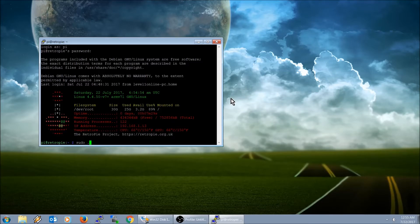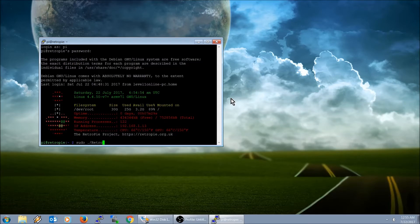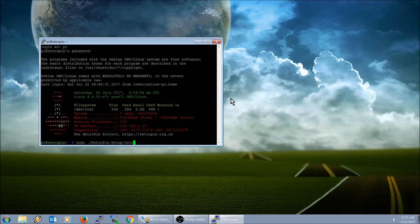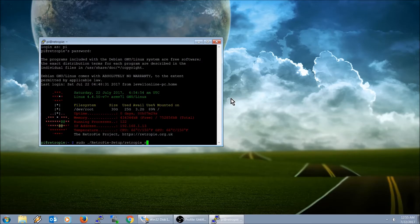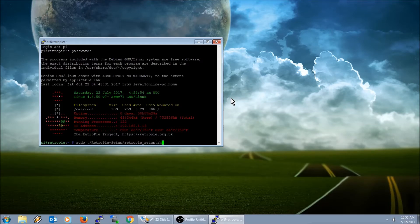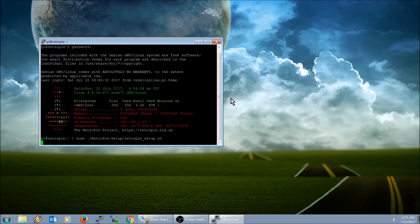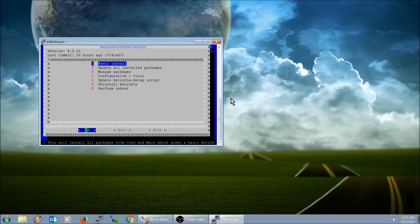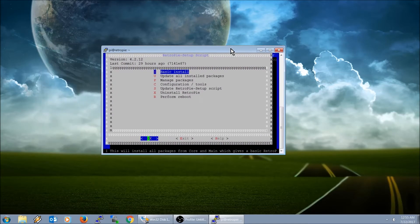We're going to type in sudo space period slash capital R retro capital P pi dash setup slash retropie all one word lowercase this time underscore setup dot sh. I'll put that command in the description so you can just copy and paste it. Go ahead and push enter.